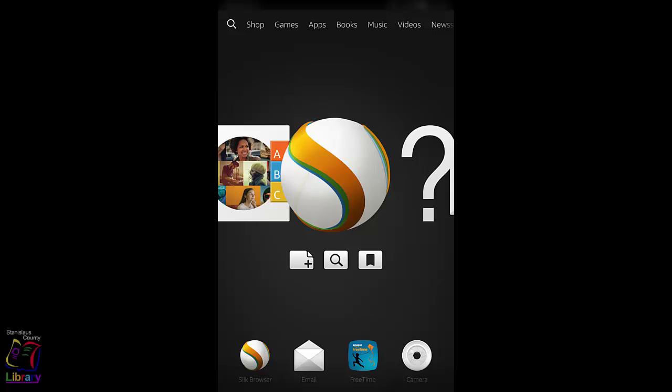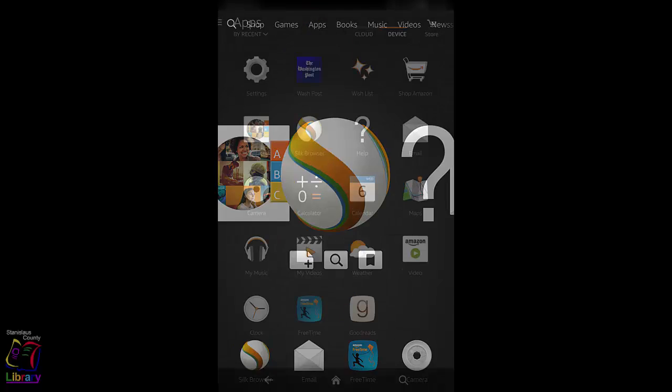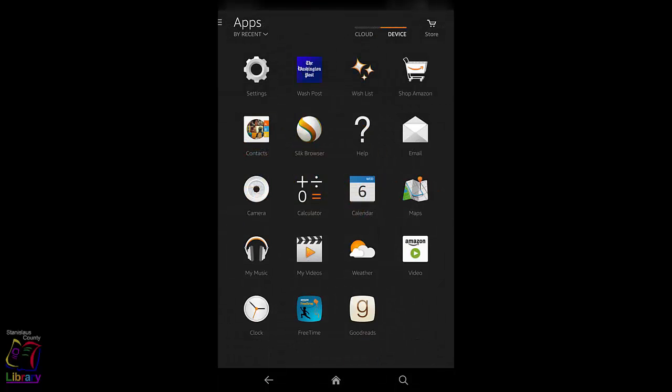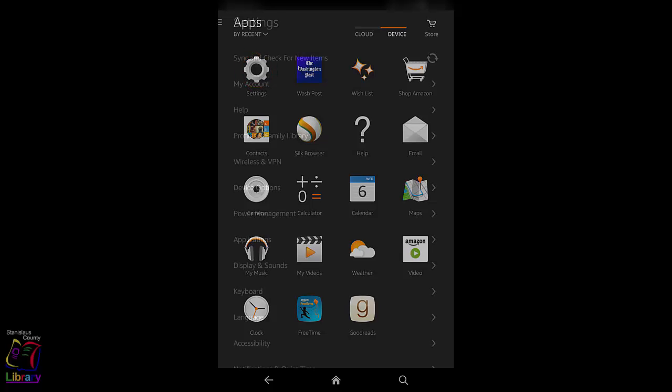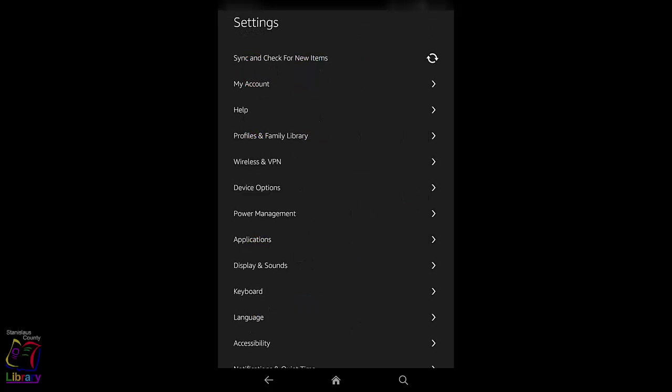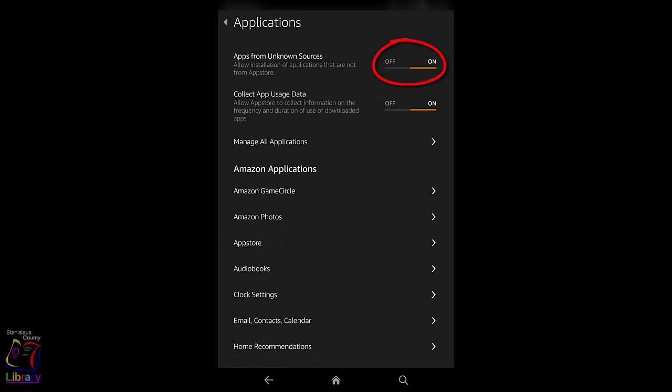First, you will need to check if your Kindle is allowing apps from unknown sources. From the home screen, tap Apps. Tap Settings. Scroll to find Applications and tap to select. Turn on apps from unknown sources.